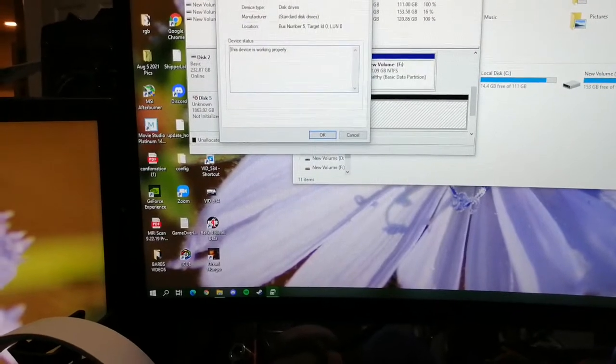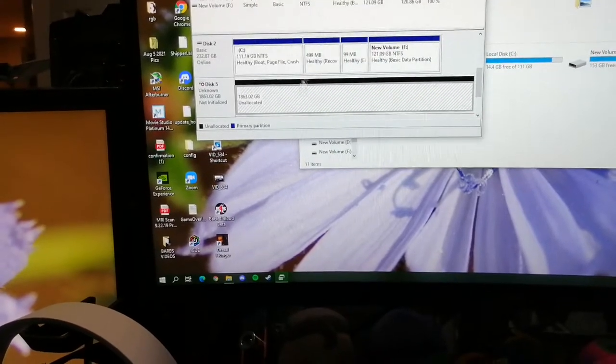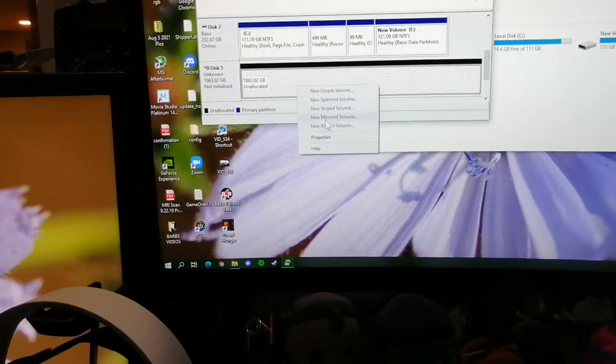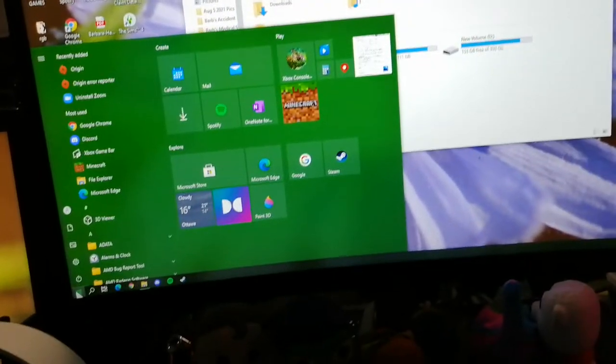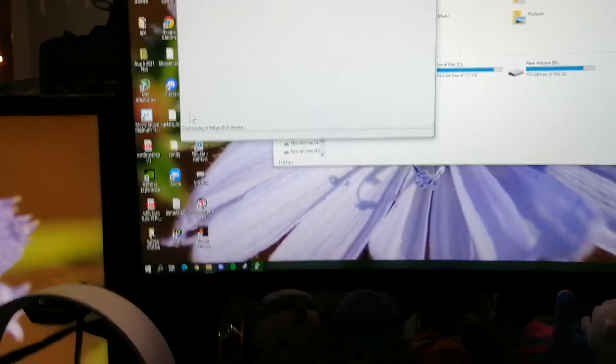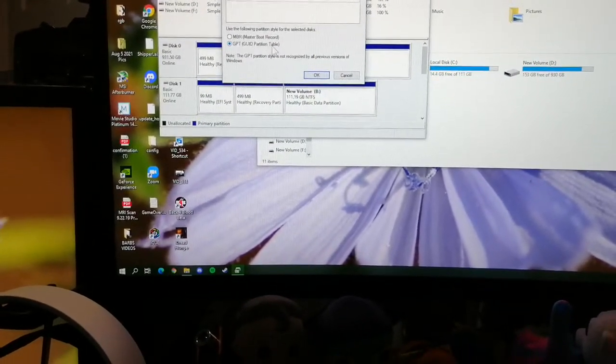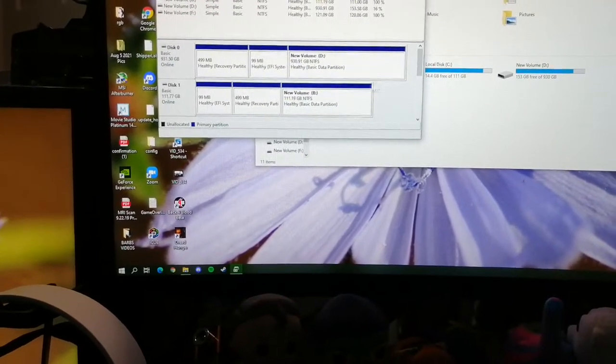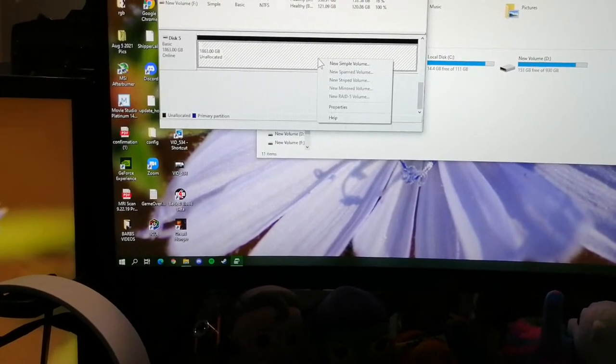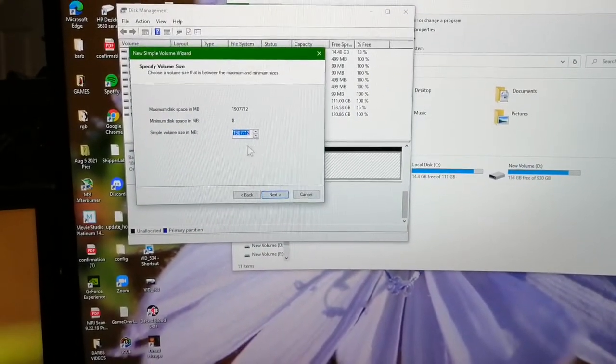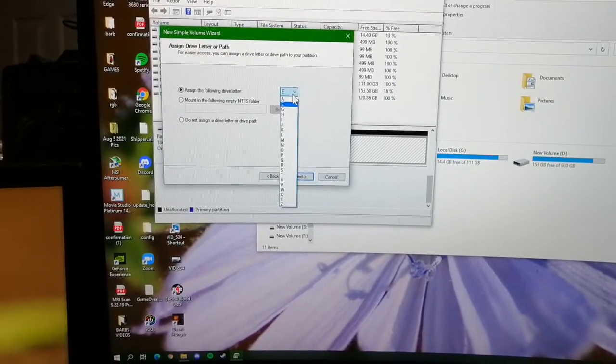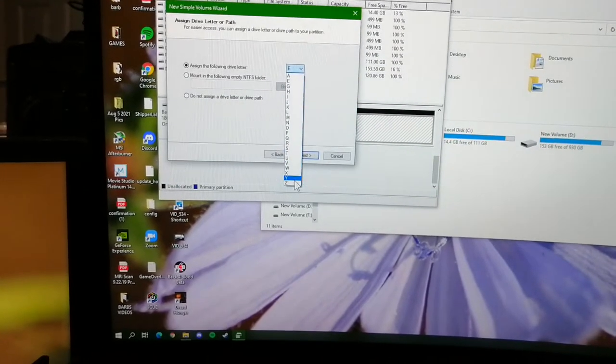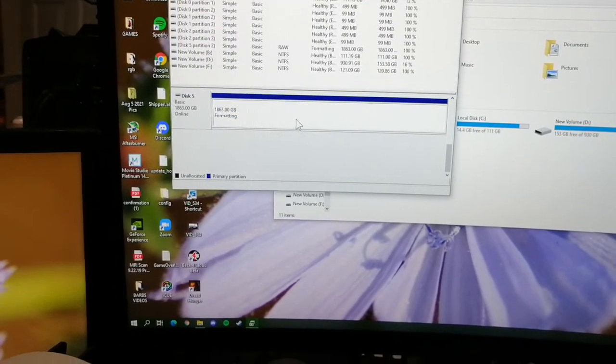I want to use master boot record. And then you're just going to go through this checklist, and make sure that's the same number as that, or you won't be able to save it all. And then assign letter. I'm going to go with Z. New volume. Next. Next. And there we go.